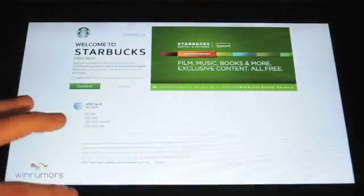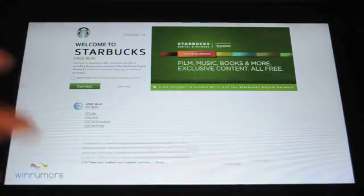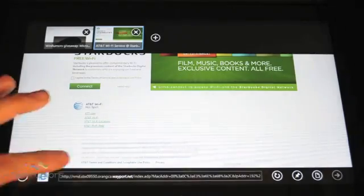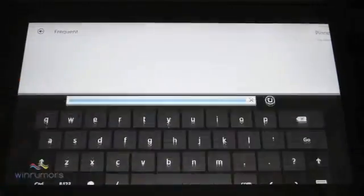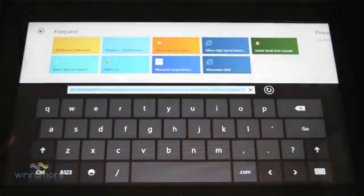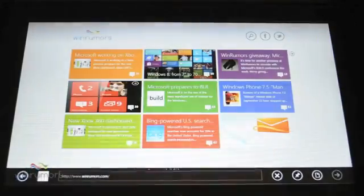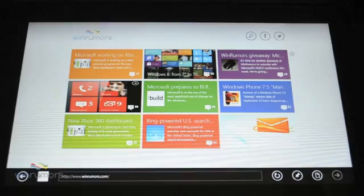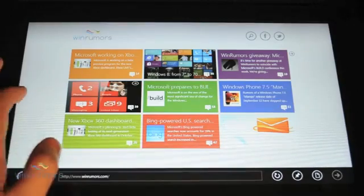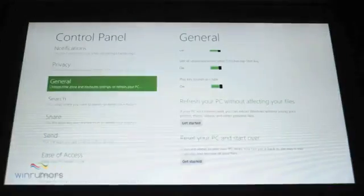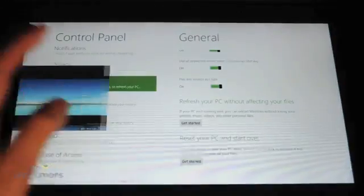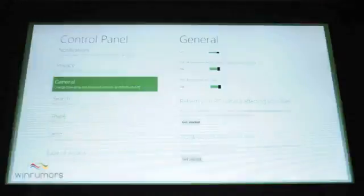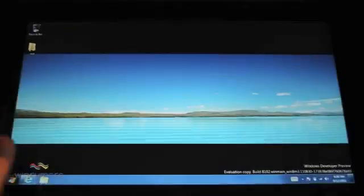You've got Internet Explorer. You can go in here and slide up from the bottom to reveal the address bar. You can see I'm sliding through.